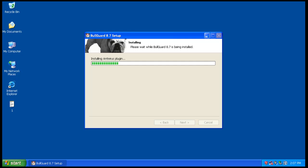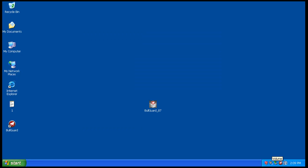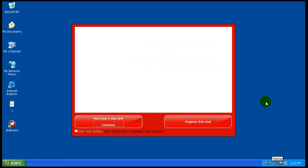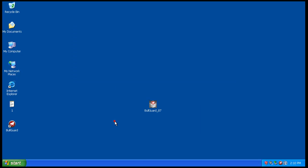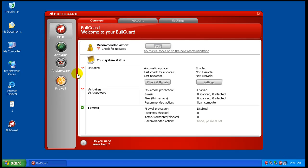Okay, so it installed and you see we got a pop-up here about the grace period and all that stuff. I had to restart the computer, so trying to get it to open here. Okay, here we go.